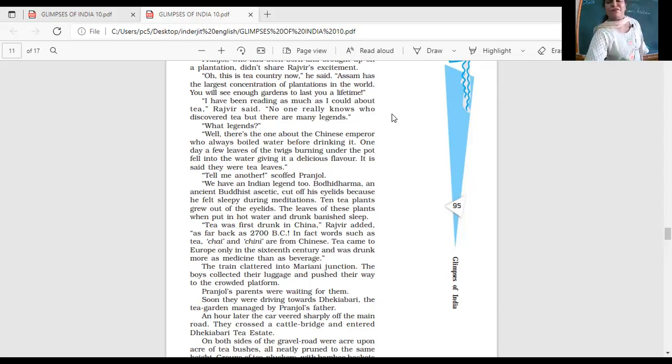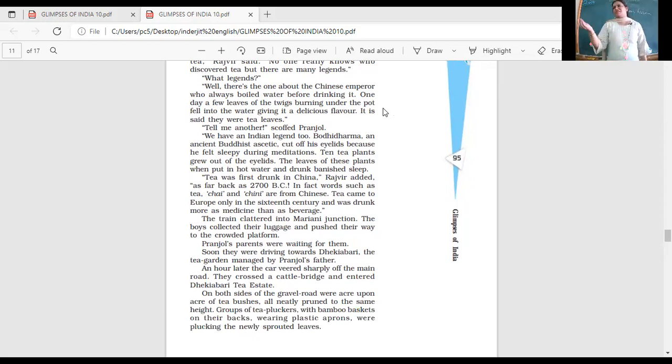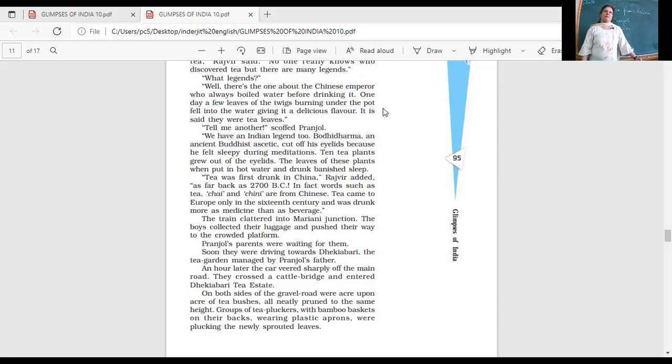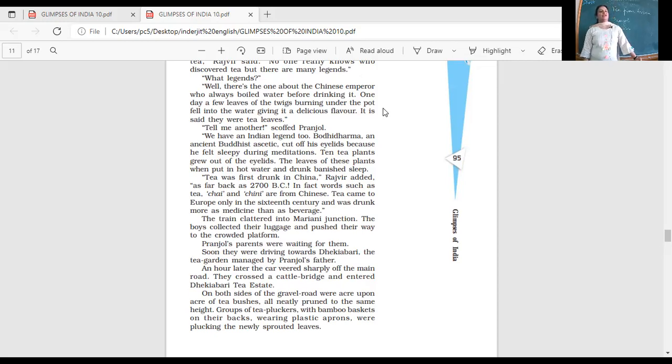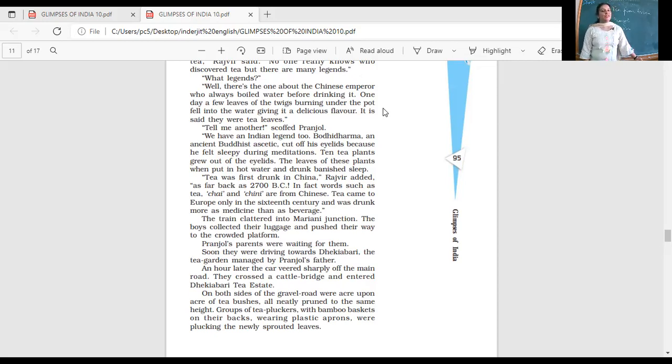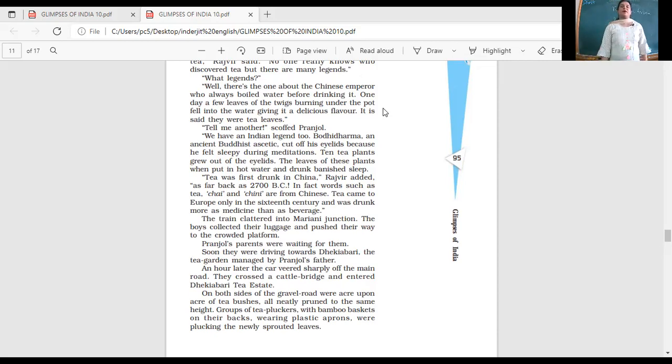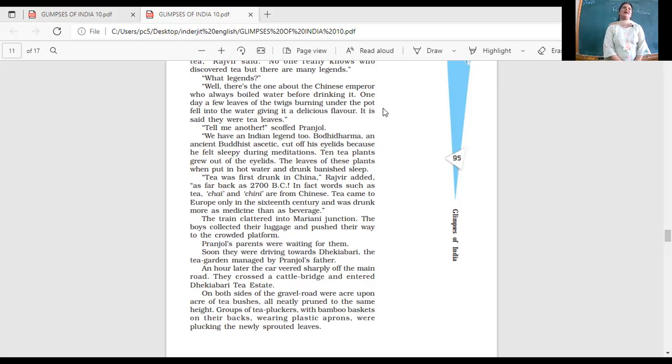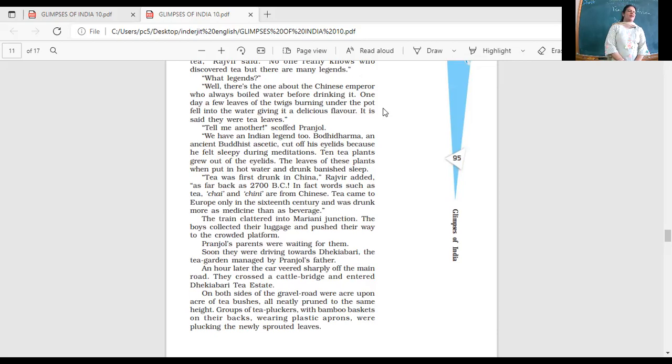Tell me another, Pranjol scoffed. Like it seems as if he's heard them. You tell me. What more have you read about? So he's not excited here. He says, maybe teasing him. Because Pranjol might be knowing so much about tea. We have an Indian legend too. Bodhidharma, an ancient Buddhist ascetic, cut off his eyelids because he felt sleepy during meditation. He wanted to meditate but he started feeling sleepy, so he would not fall asleep. Ten tea plants grew out of the eyelids. The leaves of these plants when put in hot water and drunk banished sleep. Which of them could be a more realistic explanation? The Chinese emperor.